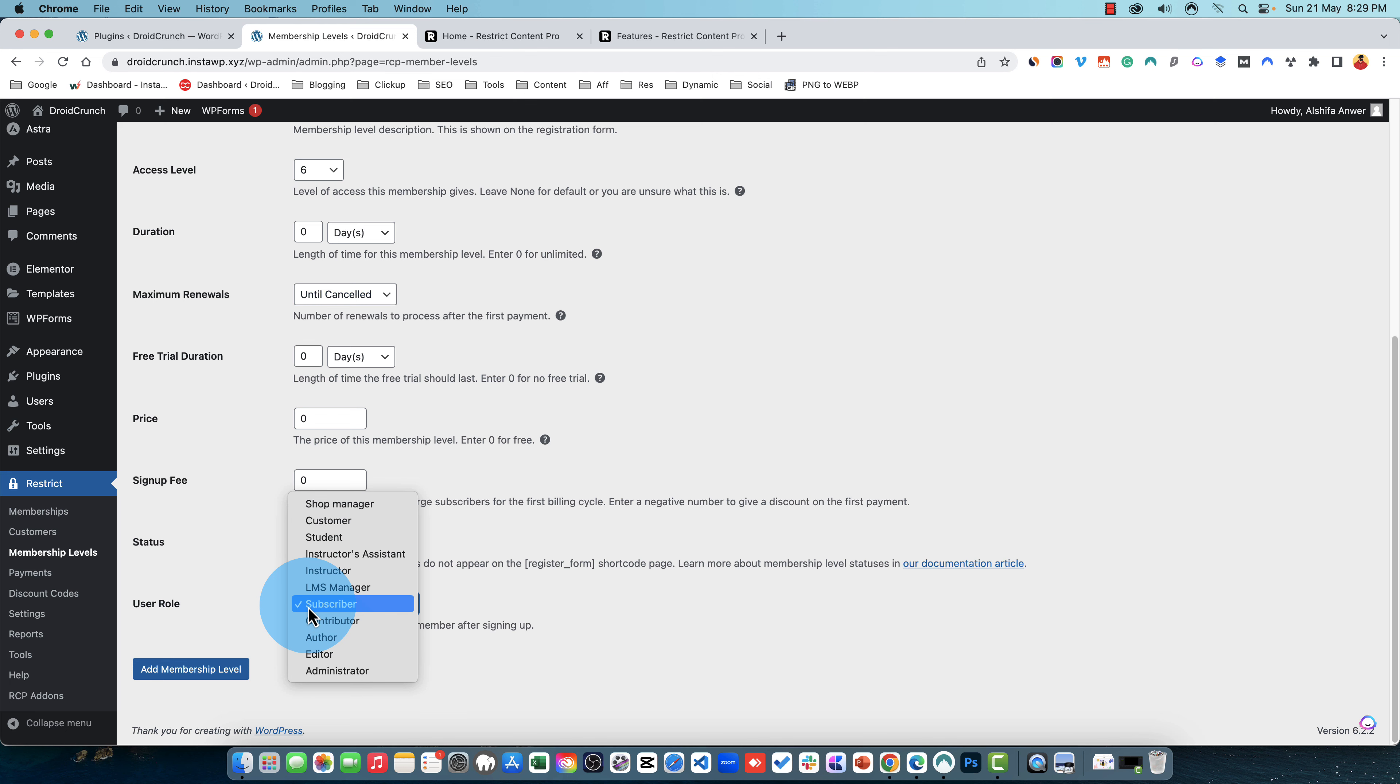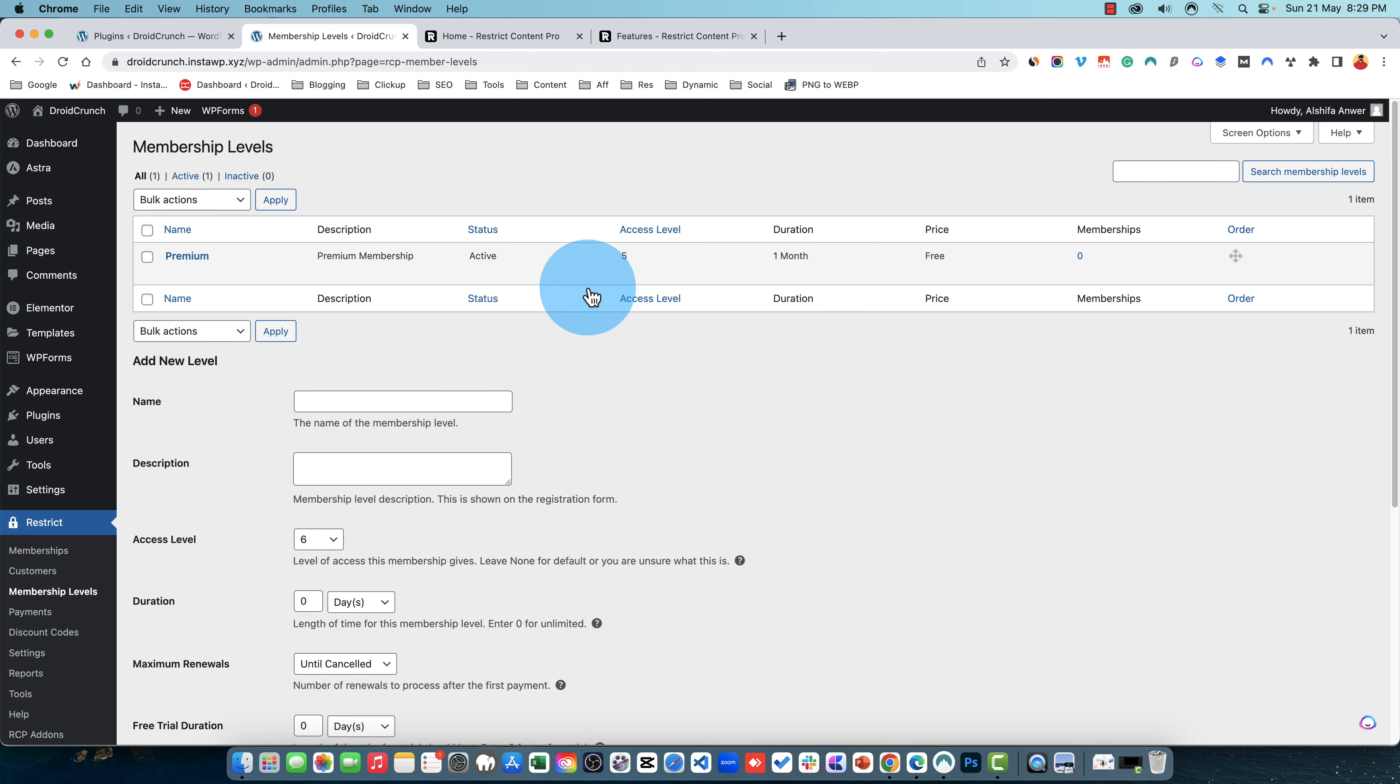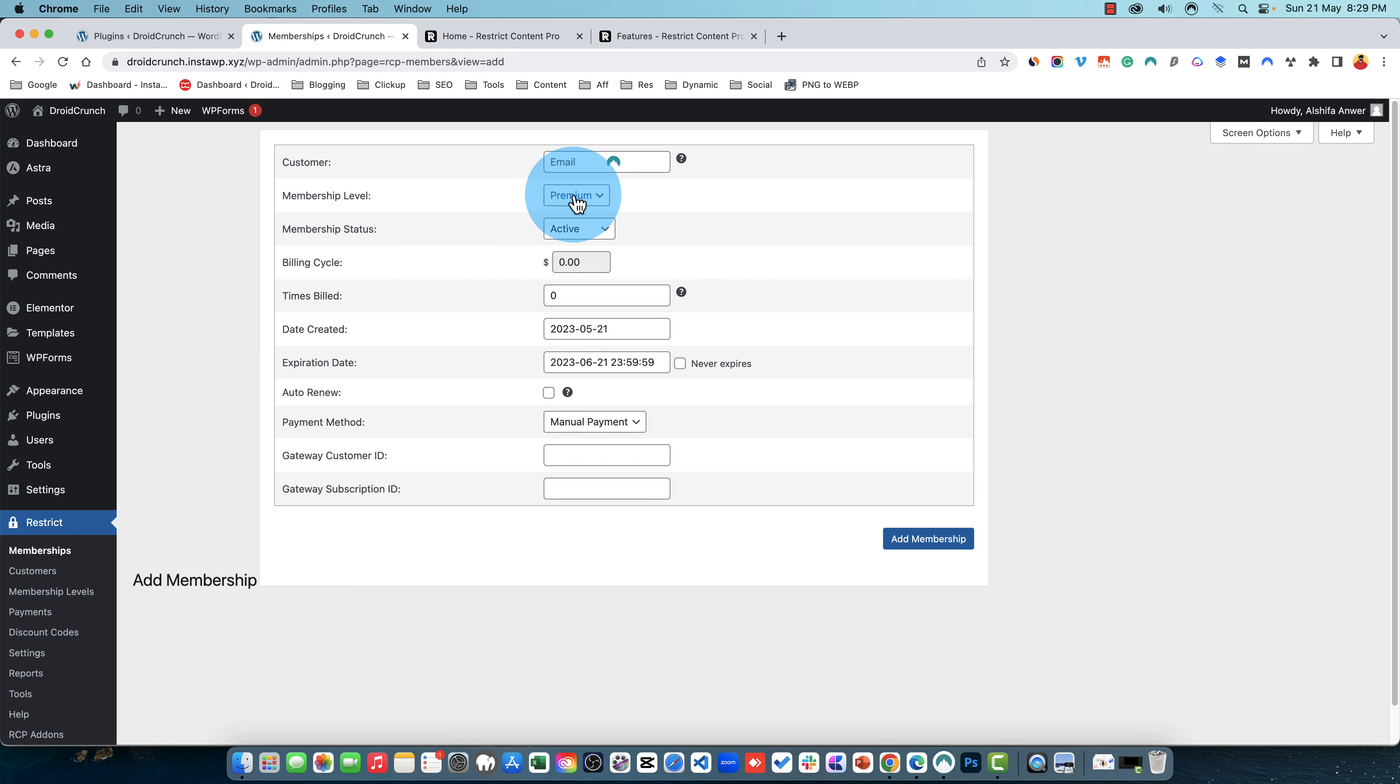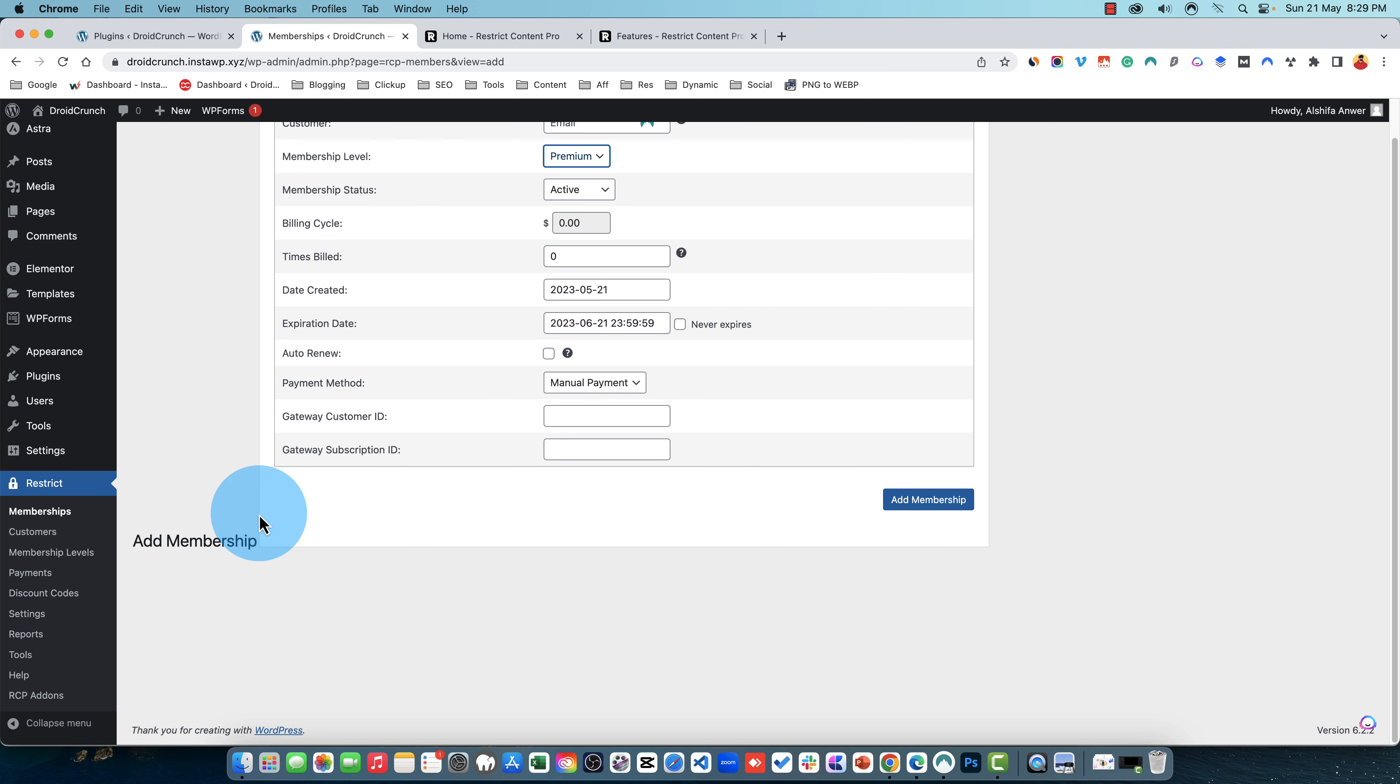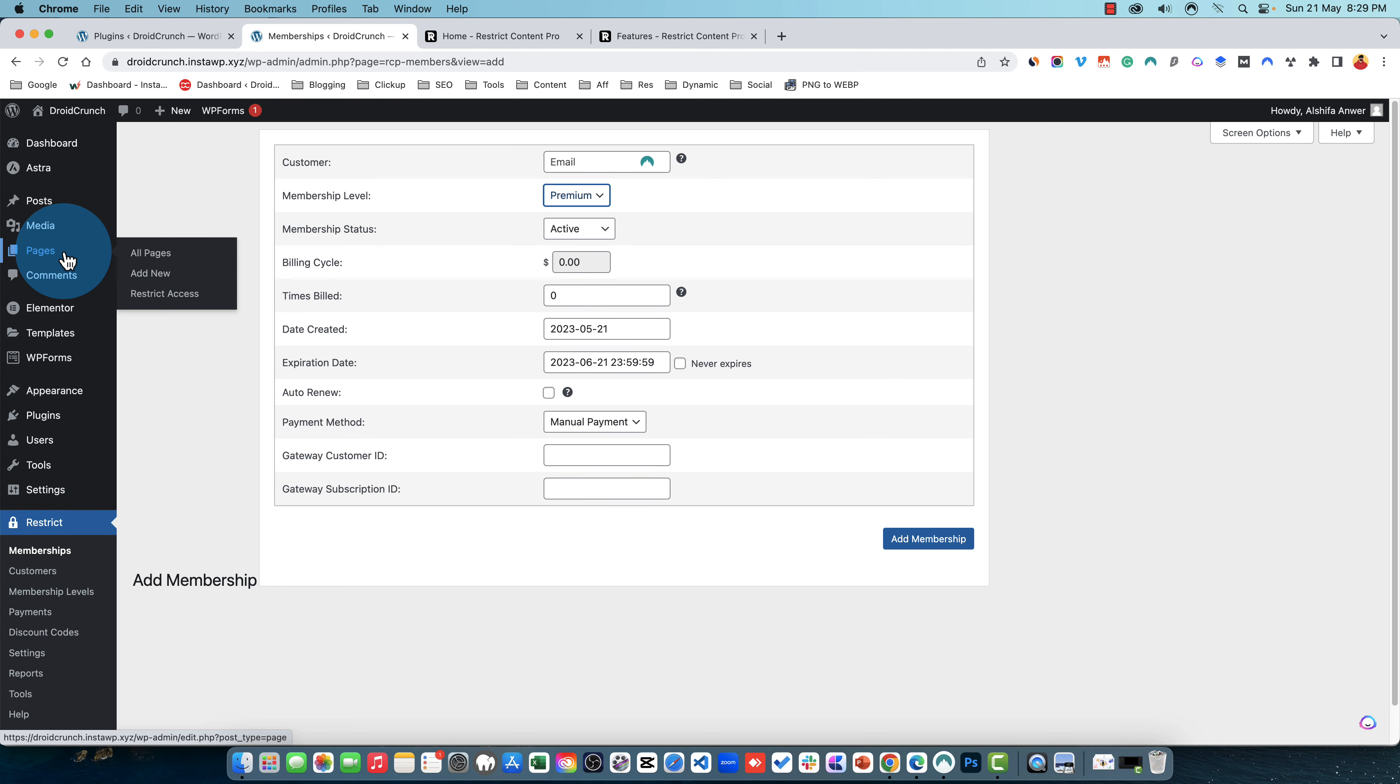And the user role that is assigned to the member. Now if I go to the memberships I can easily add the customers. The customer from here I can set an email of that customer, the membership level and all of that. So I can easily manually add the memberships. Now if I go to any of the posts.